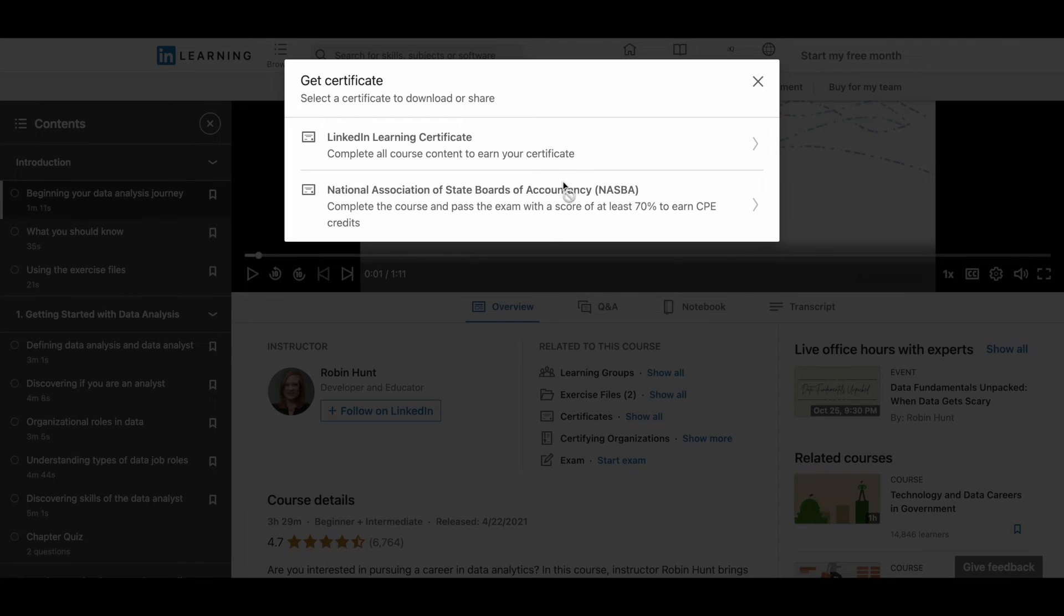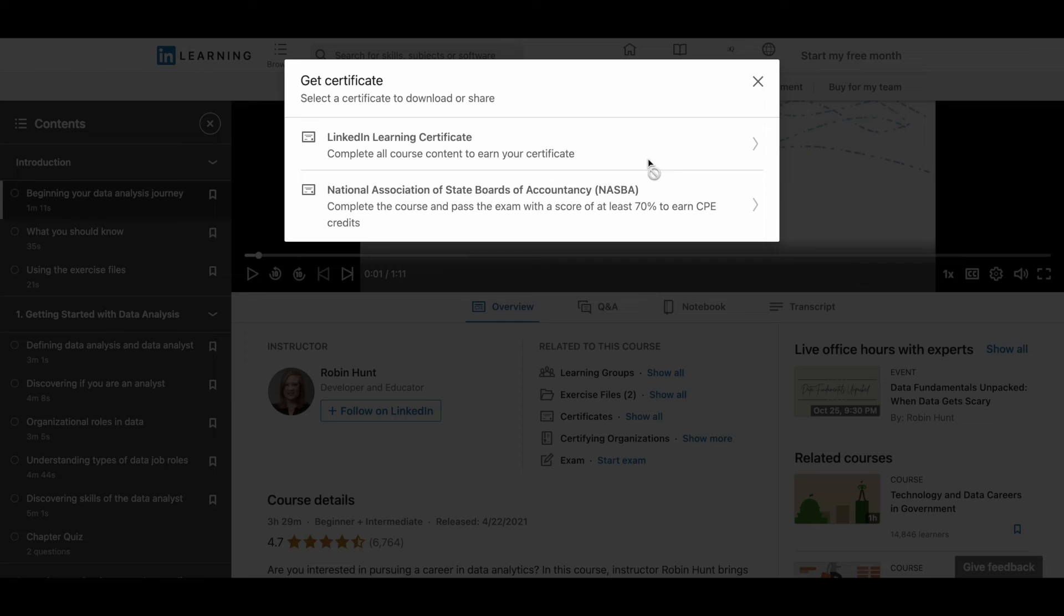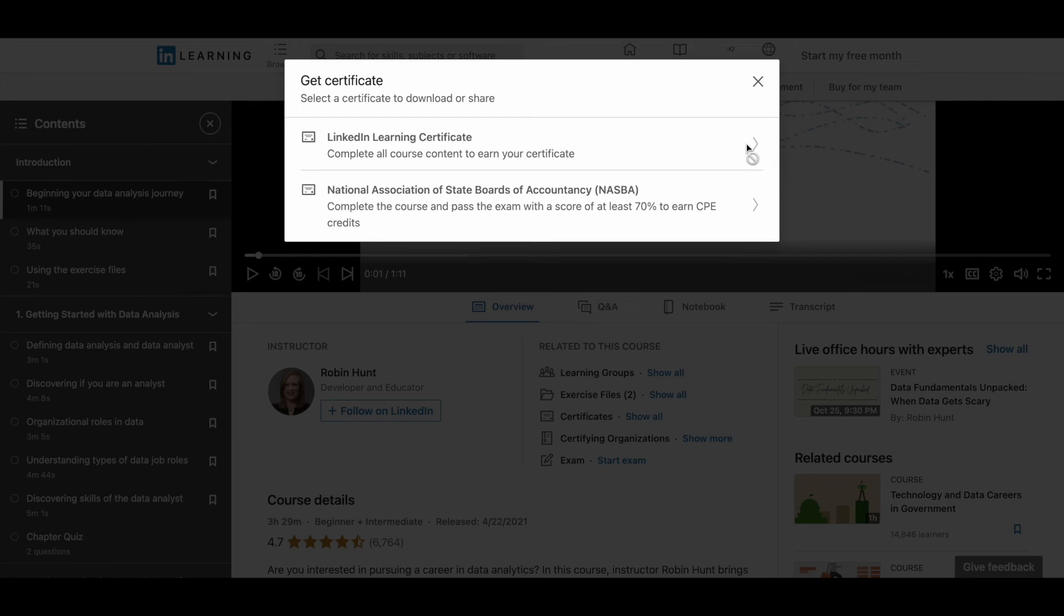And here you can see what are the different certificates that you can get for a particular course. And you can simply click on this LinkedIn Learning certificate. It is not available now because I haven't completed this course. So once you complete the course, this will become available. You can simply click on it and download your certificate after completing the course.